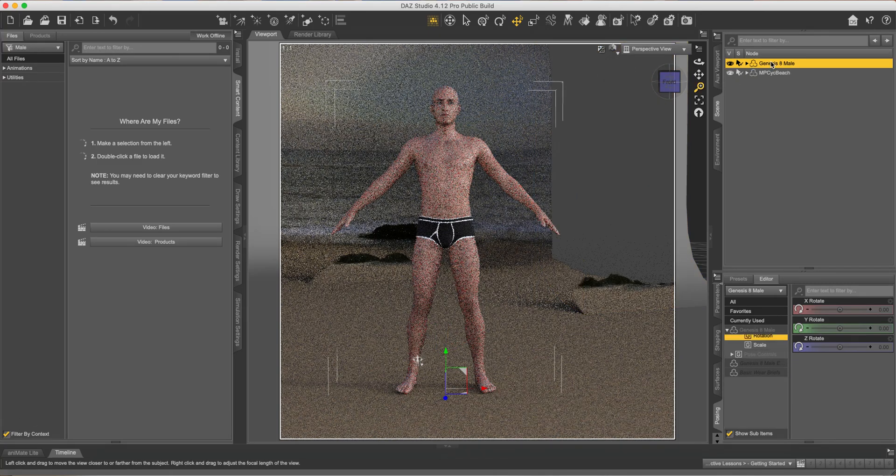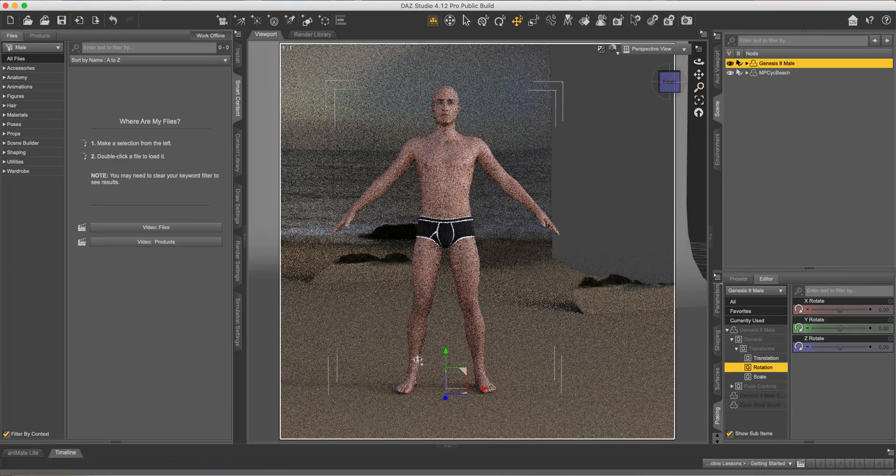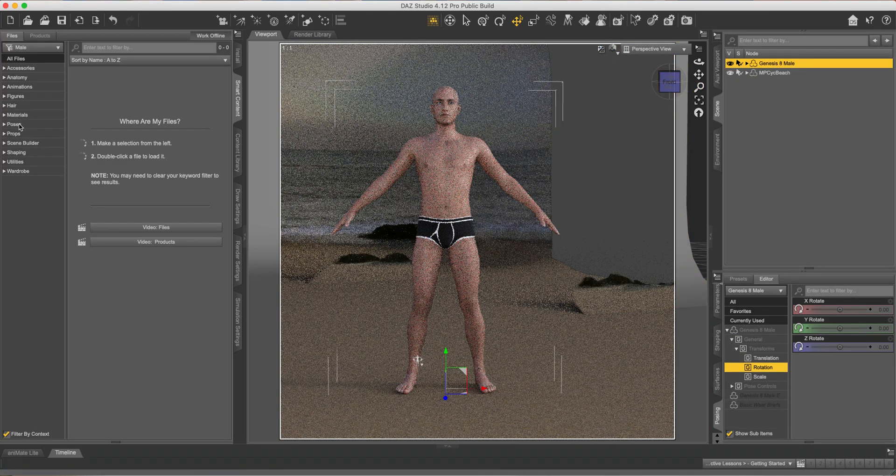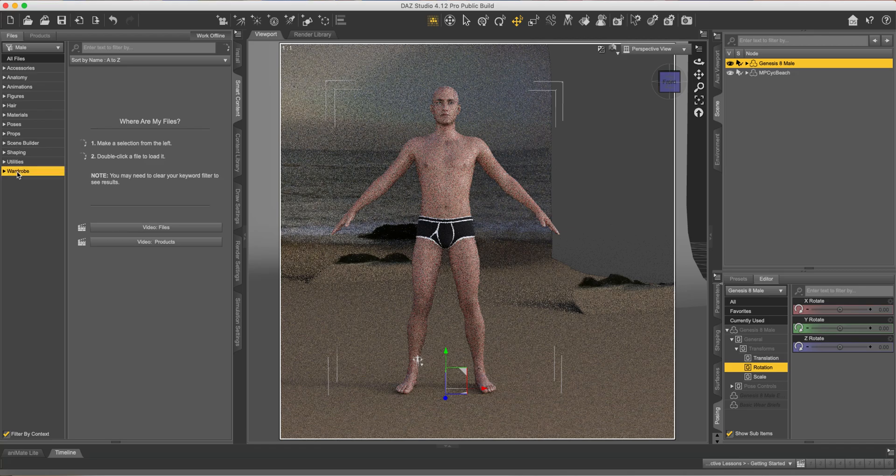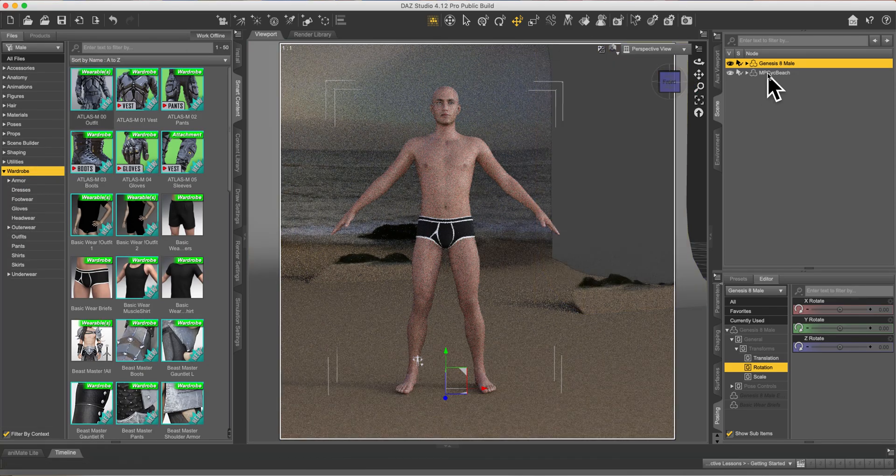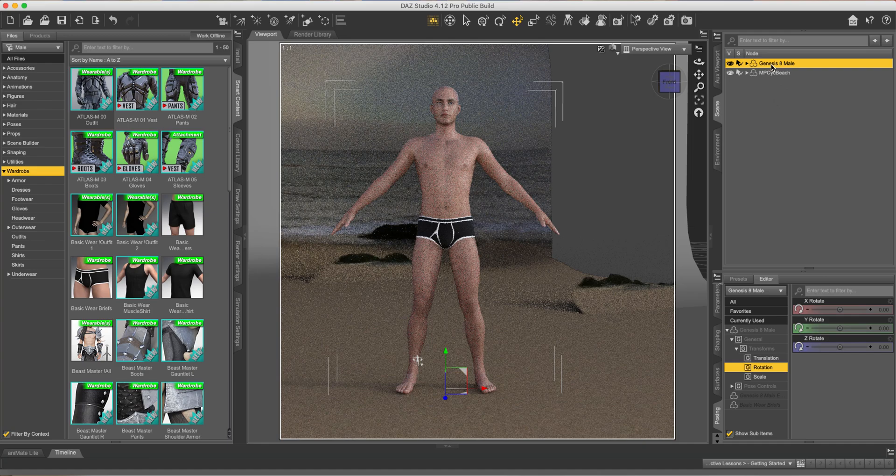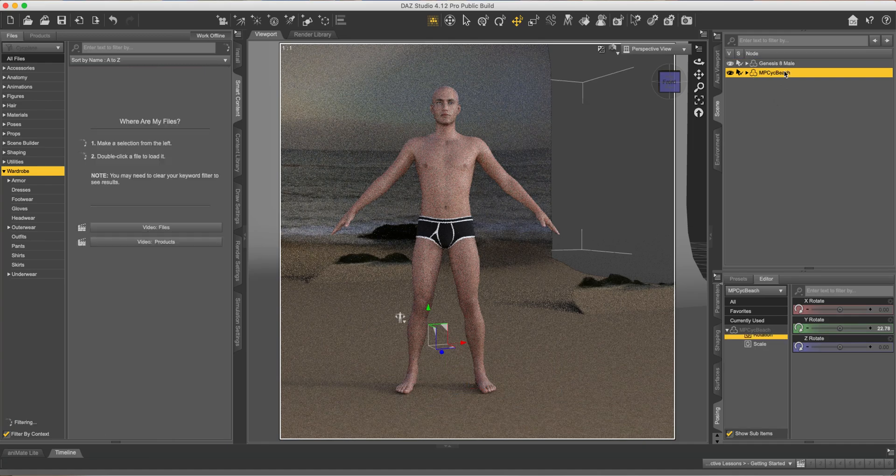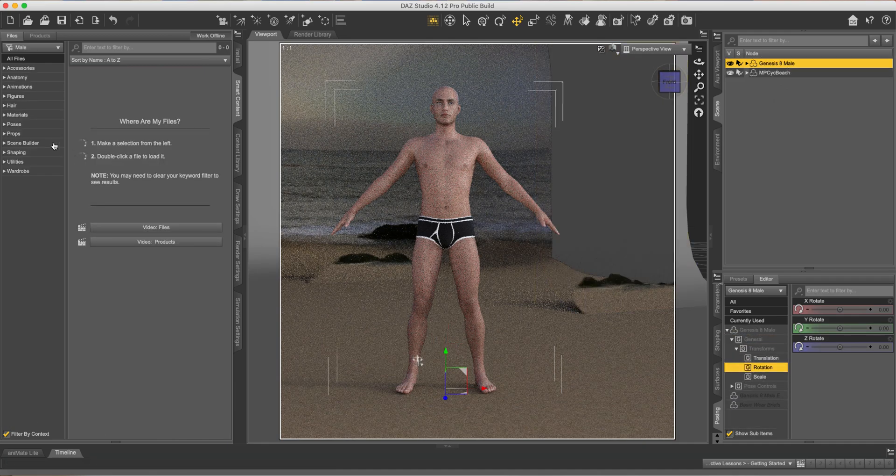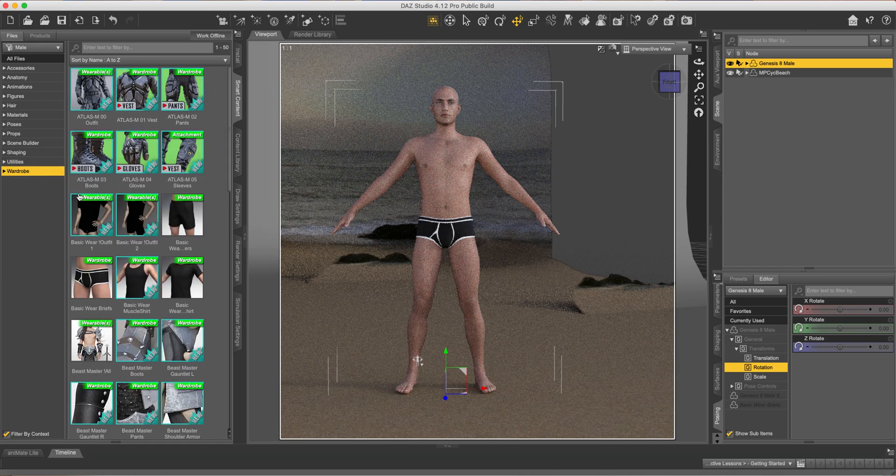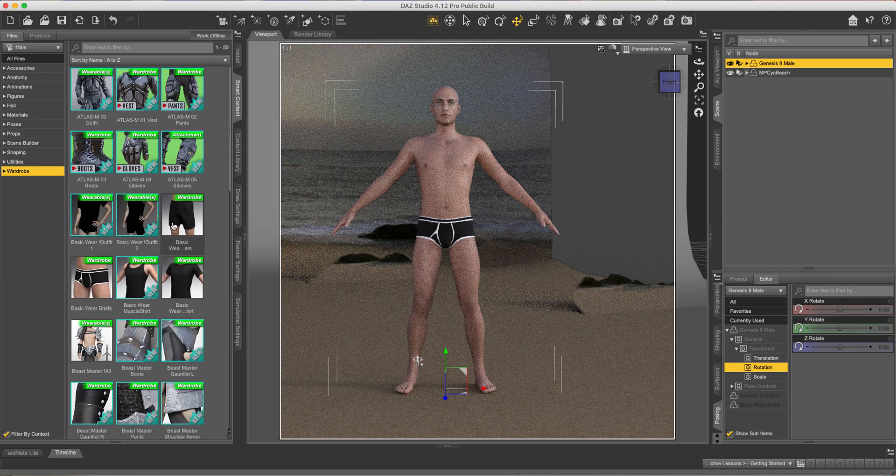Now let's get some clothes on this guy. Just come over here to wardrobe. Make sure you have the Genesis 8 male selected. Then come to wardrobe and let's throw some shorts on him.